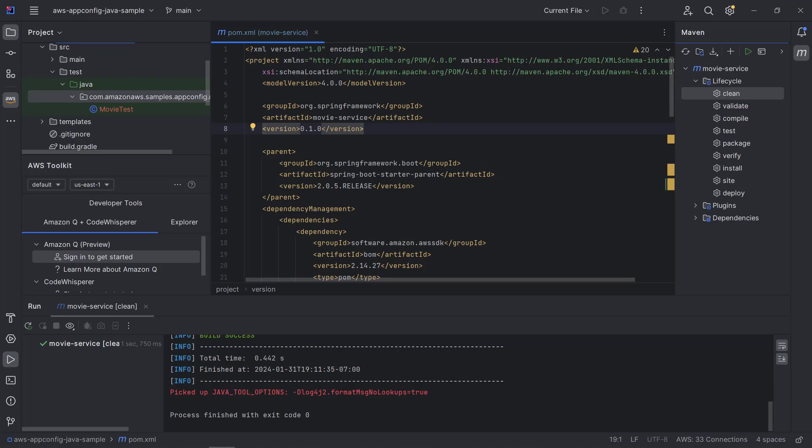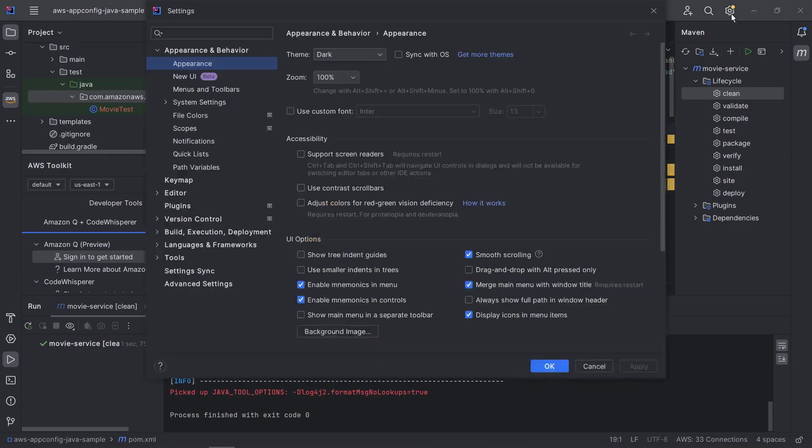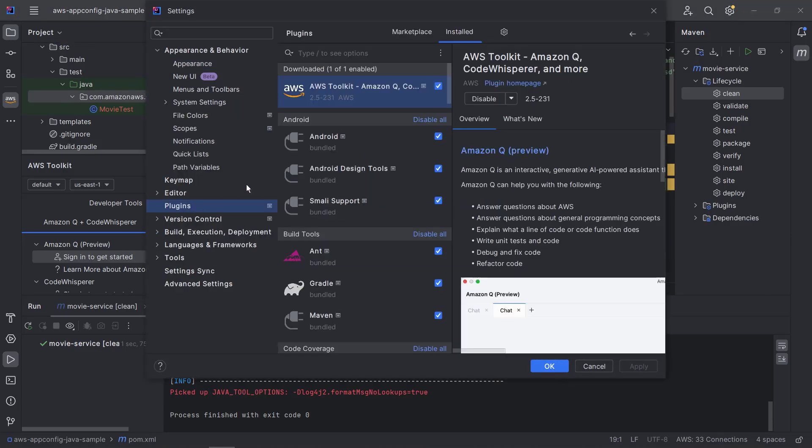We'll use the IntelliJ IDE. For demonstration purposes, we have an older Java project that's using Apache Maven. The project is based on Spring Boot with a RESTful web service and AWS SDK integration. We've already installed the latest version of AWS Toolkit in our IDE.